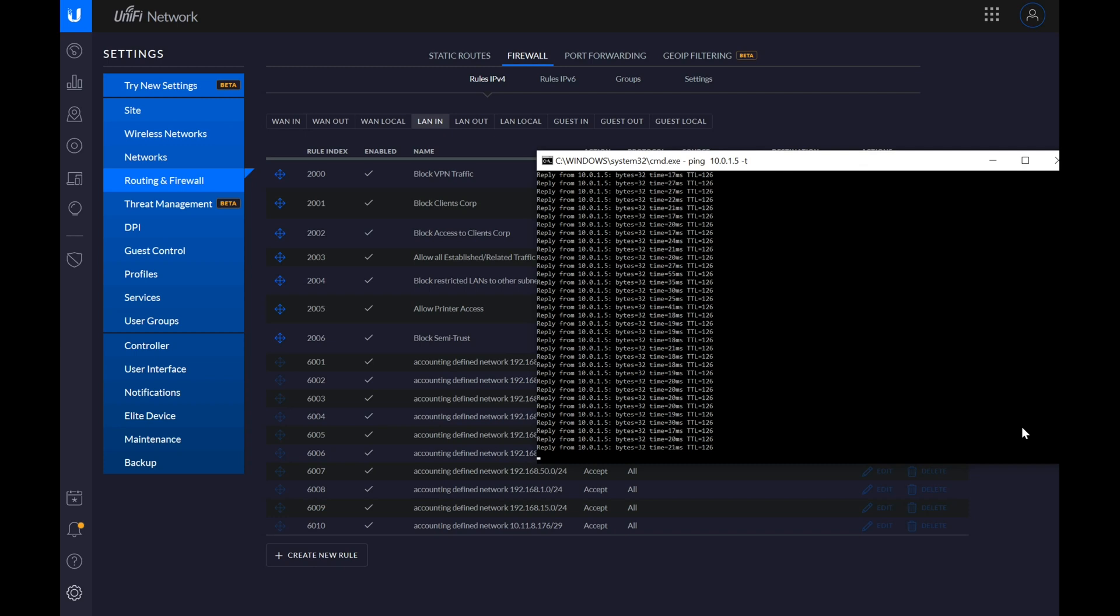But unfortunately, given the way that things have been going with the firmware development with the UDM Pro, I have absolutely no idea when they'll actually fix it.